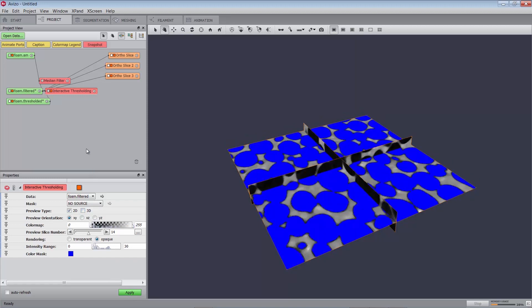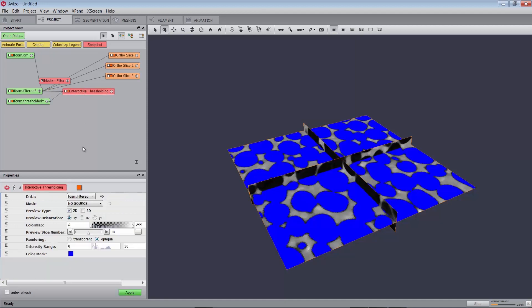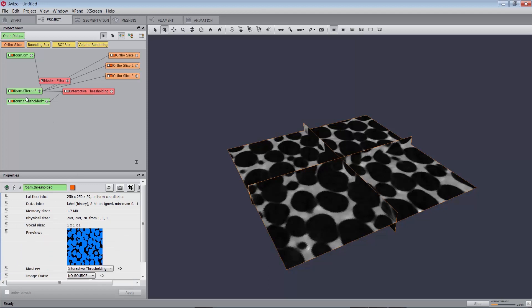The output binary image, named foam.thresholded, is generated in the project view. In the output binary image, all pixels with an initial gray level value lying between the two bounds are set to 1, while the other pixels are set to 0. The interactive thresholding module has created a binary image. For binary images, Amira or Aviso displays voxels of intensity 1 with a blue color. If you attach an ortho slice to the resulting image, an appropriate color map is selected by default. To see this, hide the interactive thresholding preview by switching off the orange visibility button and the module icon in the project view, or next to the module name in the properties panel. Now, connect the first ortho slice to the thresholded data.